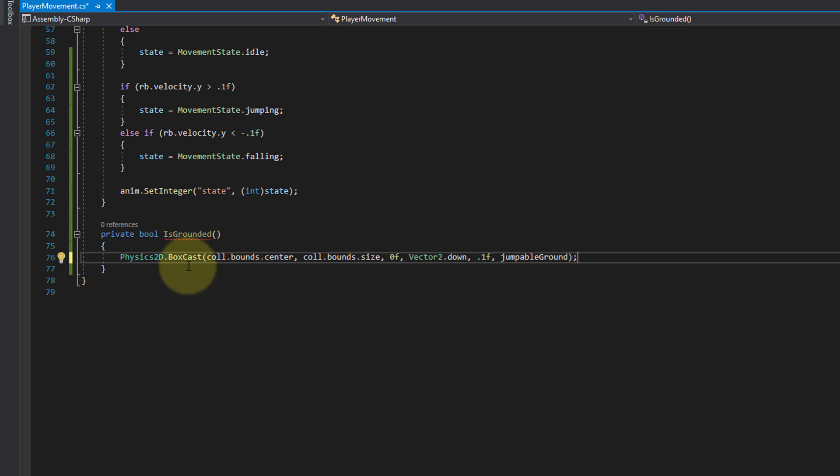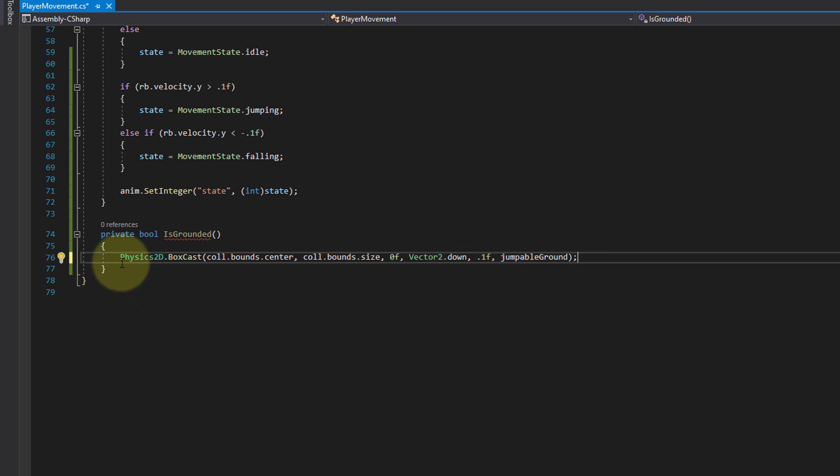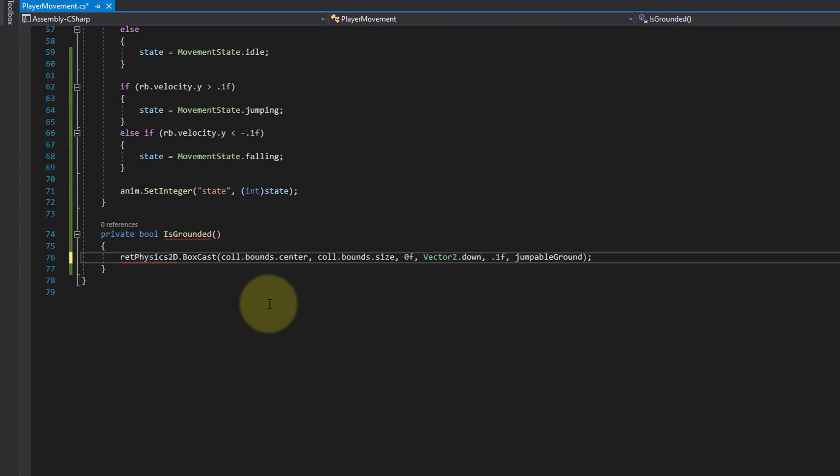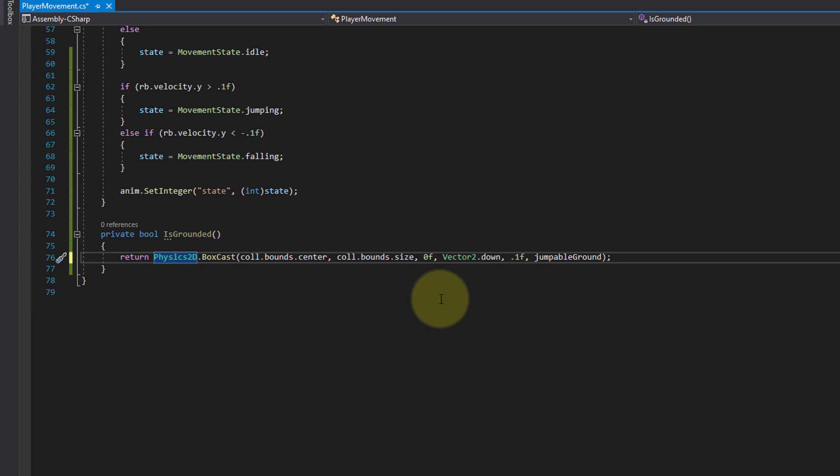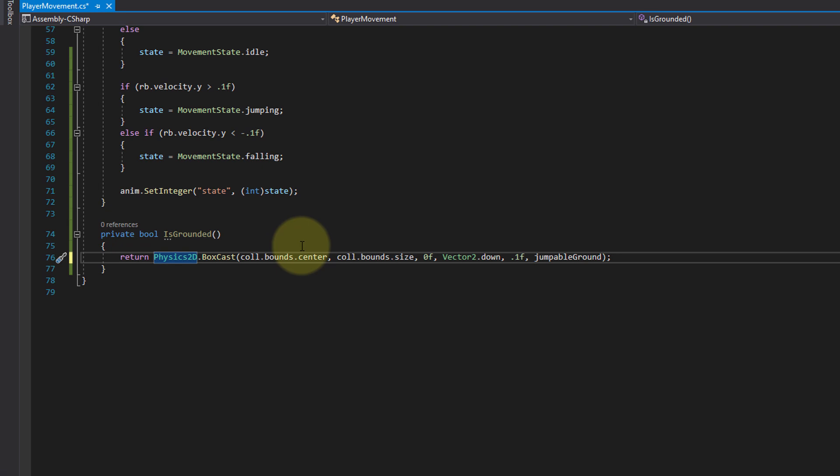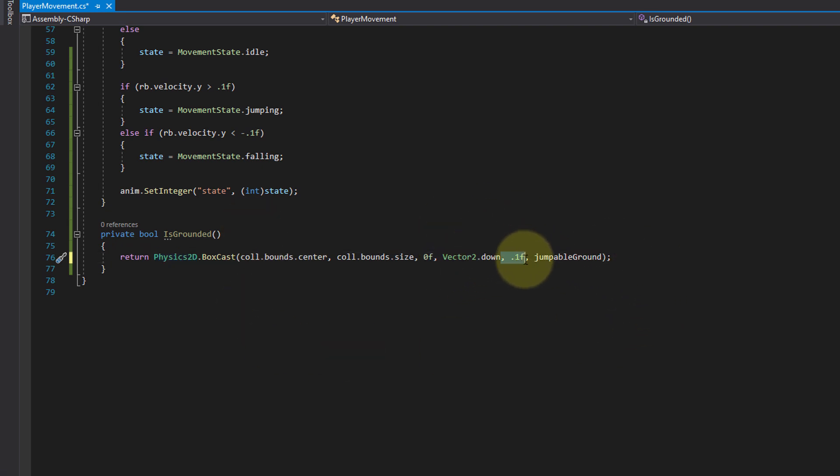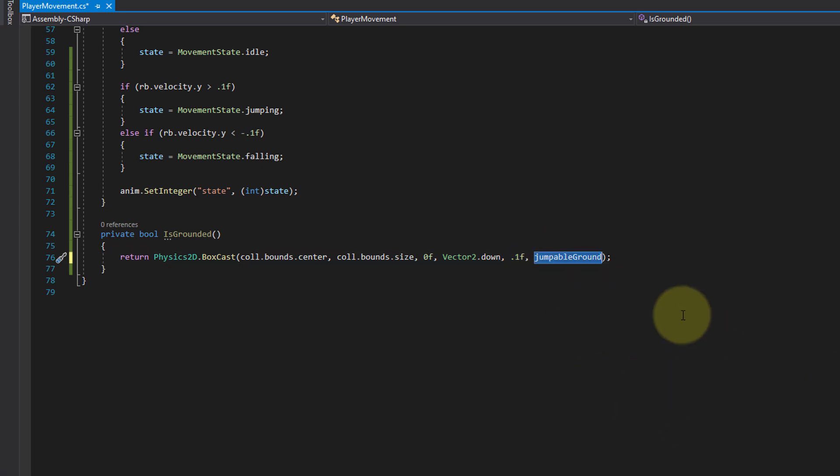So now it checks if we are overlapping this jumpable ground, and the box cast method itself returns a boolean. So if we are overlapping this ground it returns true, otherwise it returns false. So we can just add return in front of it and return it from our own method. So now whenever we call isGrounded it will execute this box cast and then return true or false depending if we are touching the ground or not. And again, you can imagine this just like a little box we are creating, which we move down by a tiny little bit, and then we check if this box is overlapping with the ground.